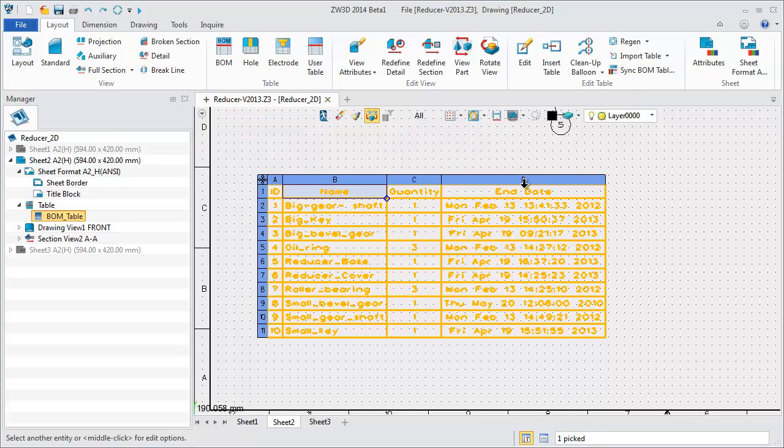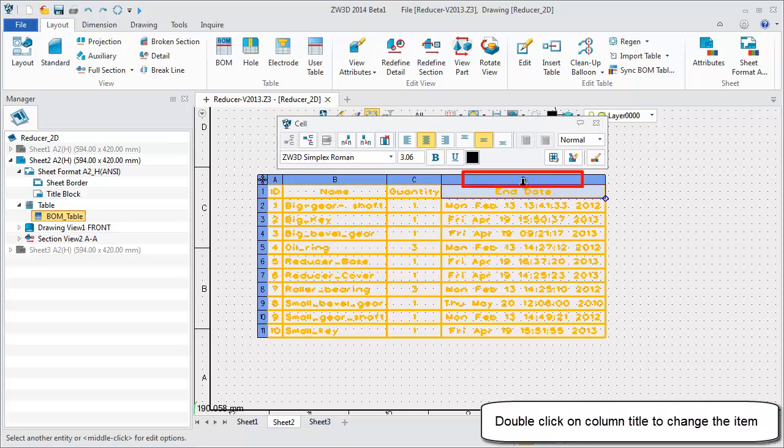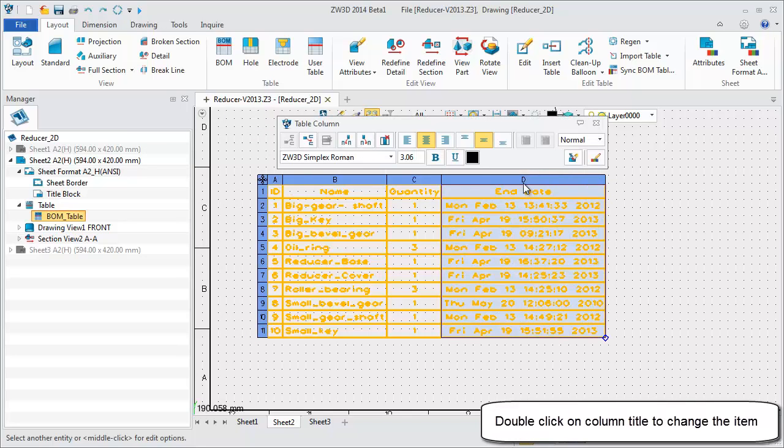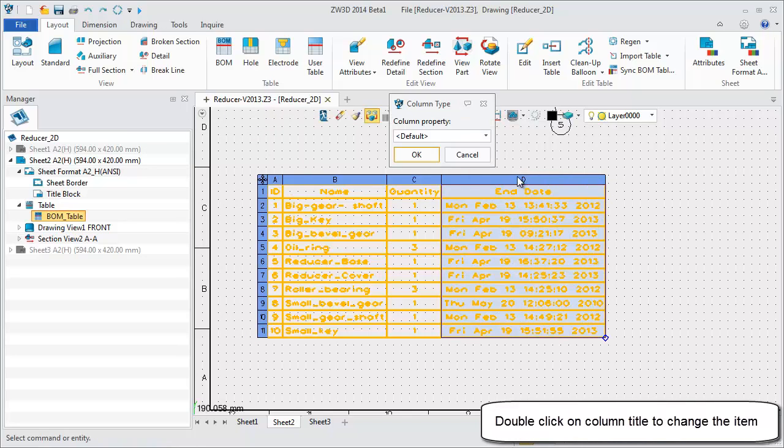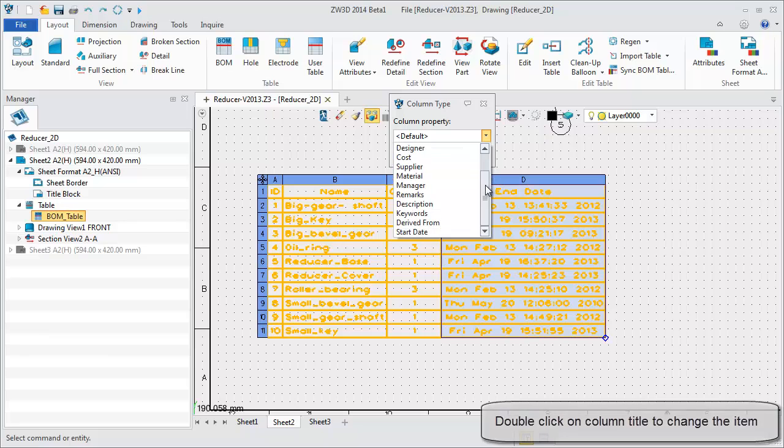Double click on the column title to change the item. All available part attributes are listed here. Select your required part.